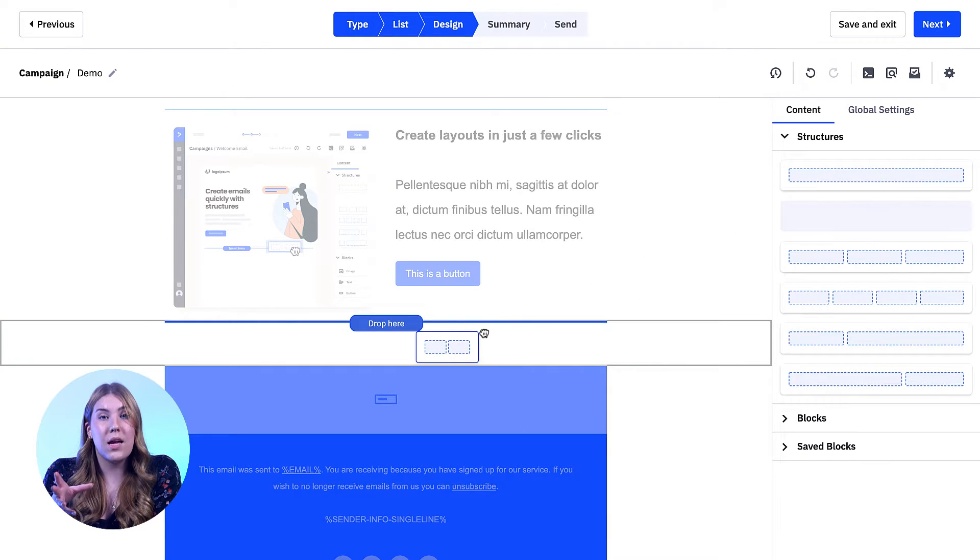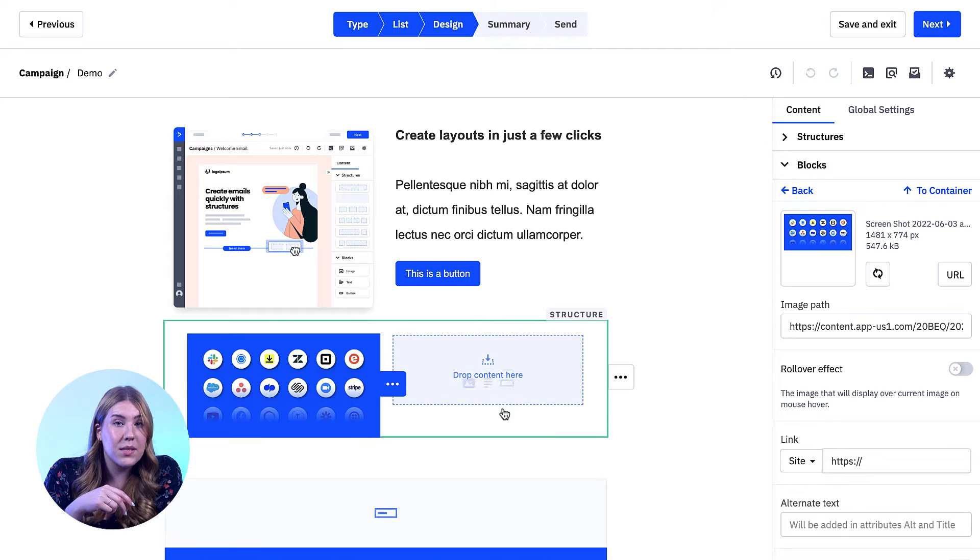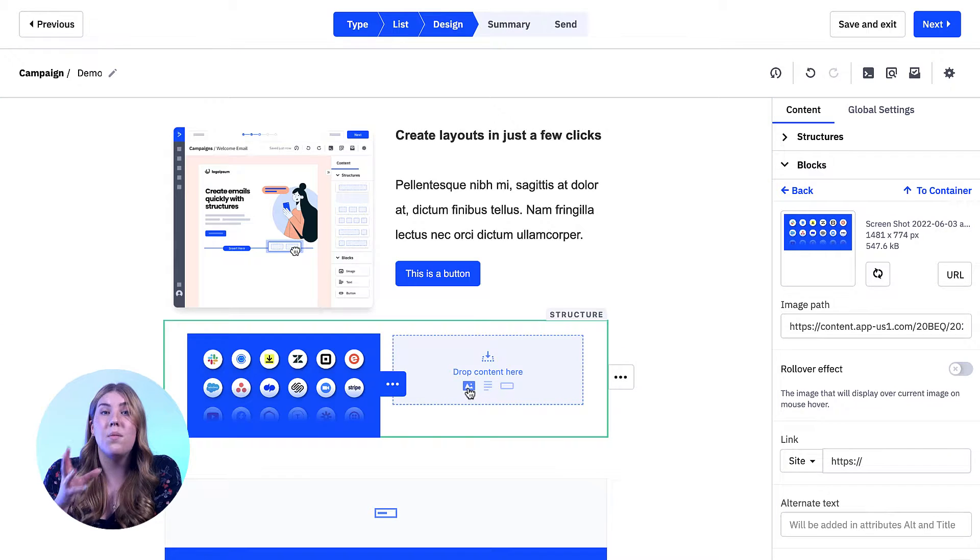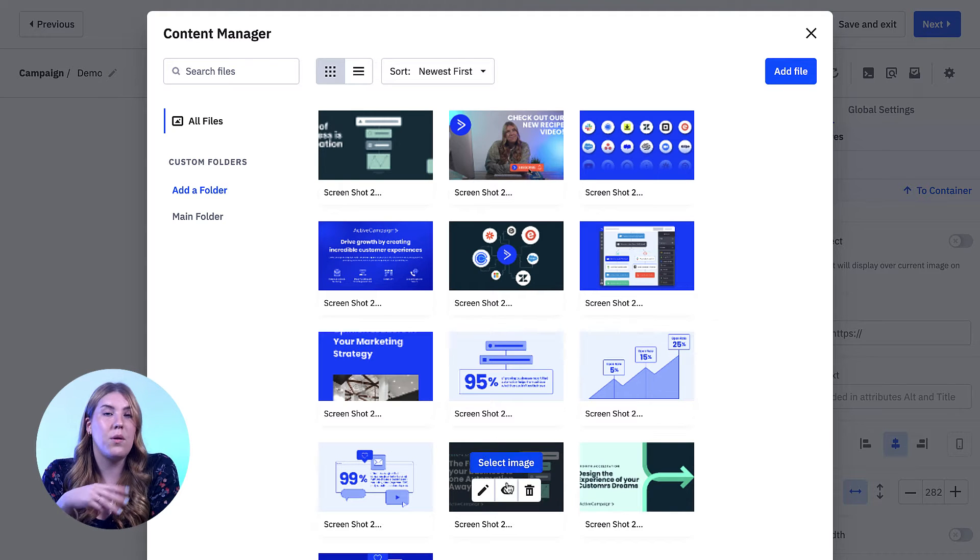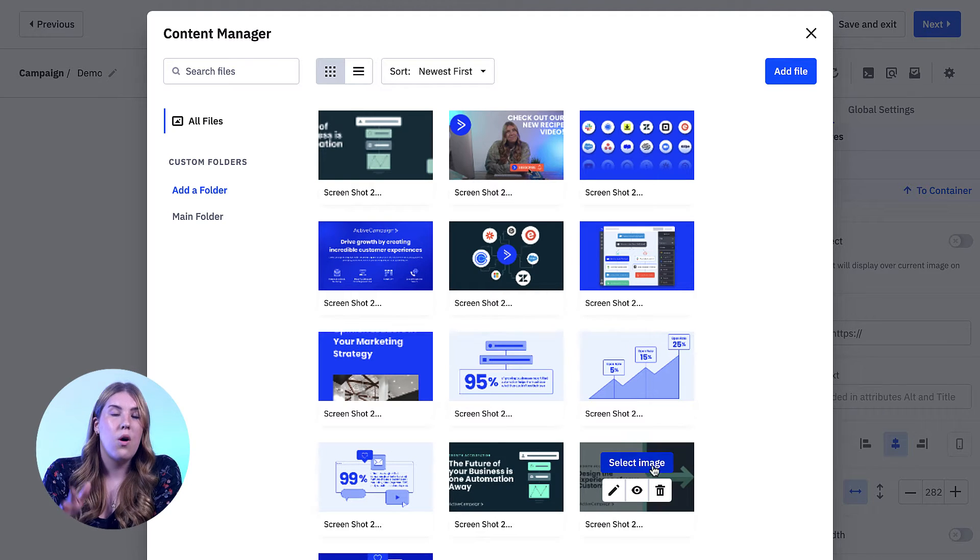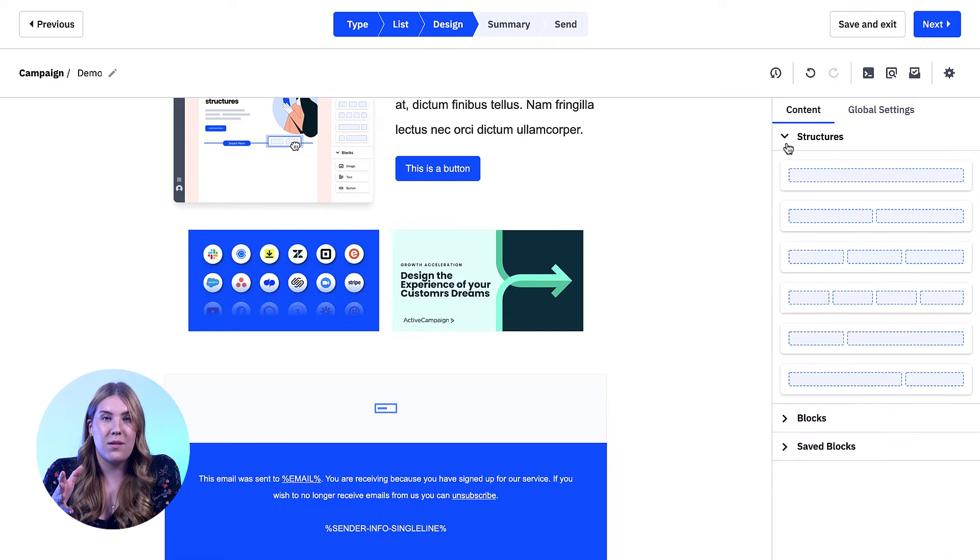For example, I could have a single column at the beginning of my template, a double in the middle, and then end my template with a quadruple or any combination you can imagine.